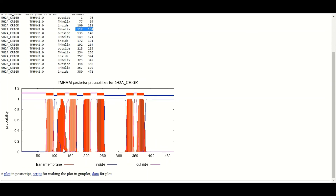This is the graphical representation of the same results shown in the table above. Here we can see the number of amino acids on the x-axis and the probability of their occurrence on the y-axis. The red bars indicate the transmembrane helix regions. The pink line indicates amino acids present toward the outside of the cell, while the blue lines indicate amino acids present toward the inside of the cell.